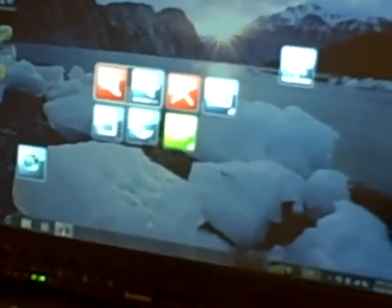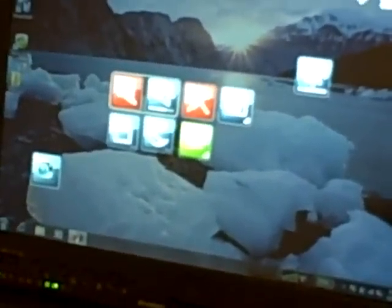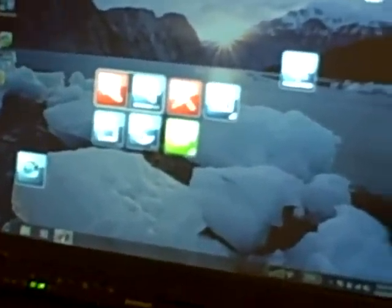You're also able to add your own tiles to the SimpleTap environment by simply clicking the plus button there. You're able to launch programs, open particular files, or even launch a web page.